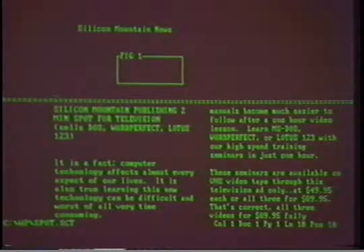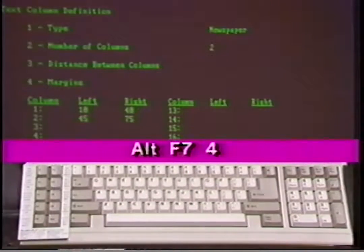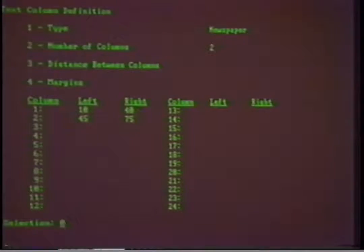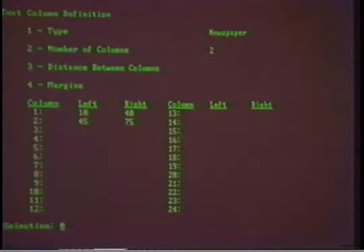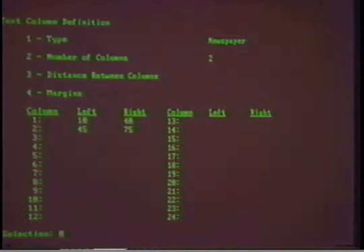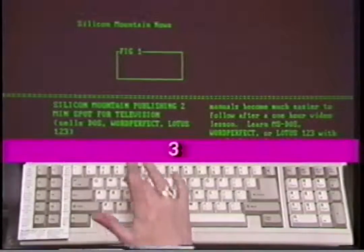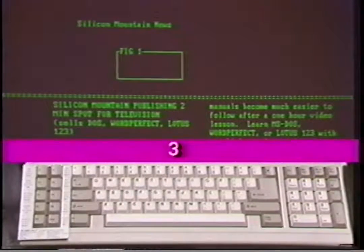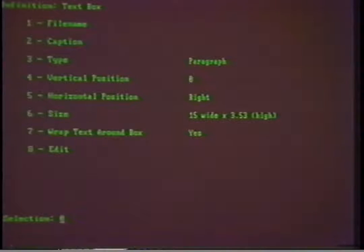We have already set the masthead and its dividing line. Now we need to set the columns. We'll press Alt F7 for columns and choose number 4, definitions. The default settings have already selected newspaper and two columns. We can exit this menu. When we want to access columns, the settings will already be available. The distance between columns automatically adjusts itself depending upon how many columns you specify. Now we're ready to create the box that will contain the graphic or photo for our newsletter. Turn on WordPerfect Graphics by typing Alt F9. Select number 3, text. At the next group of choices, select number 1, create.